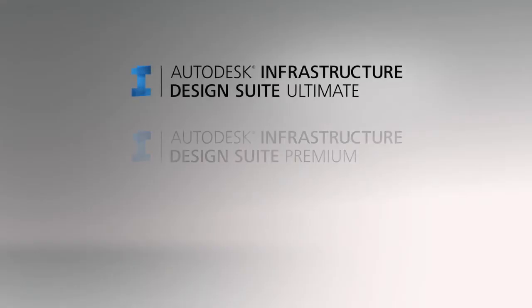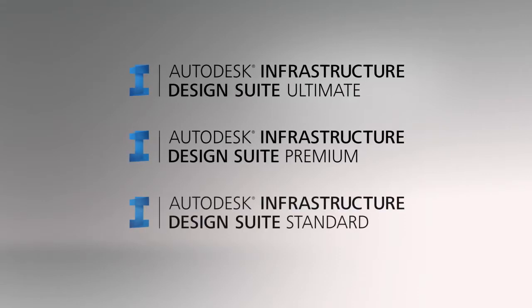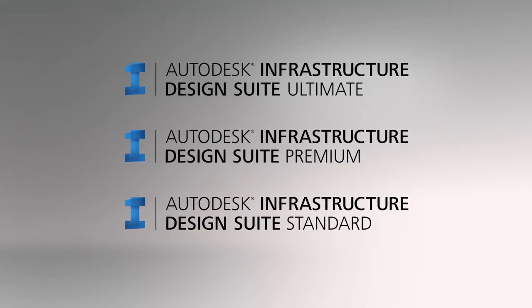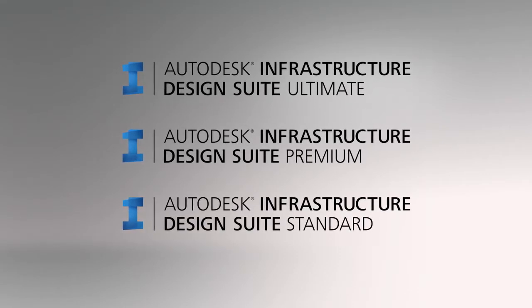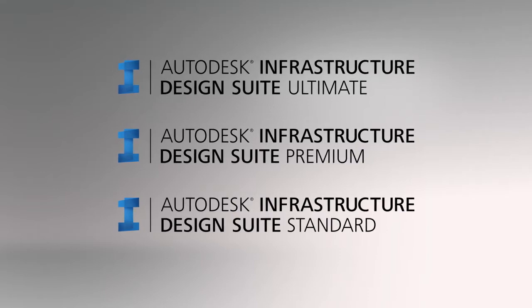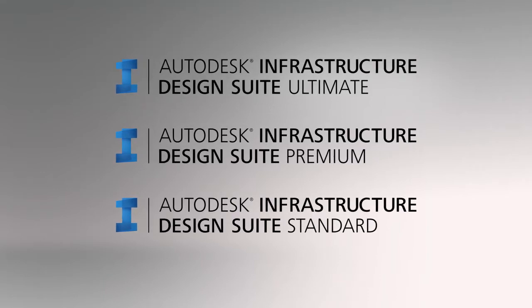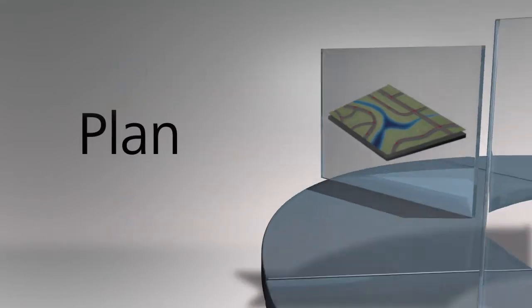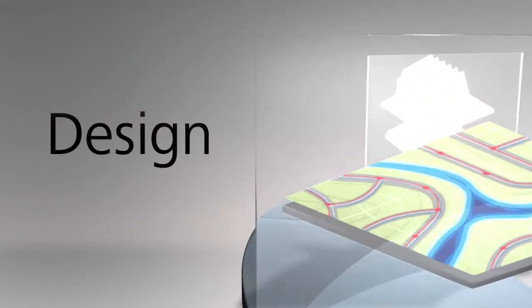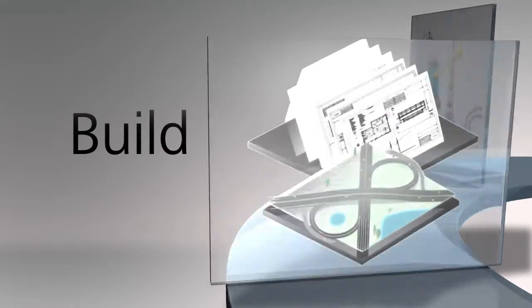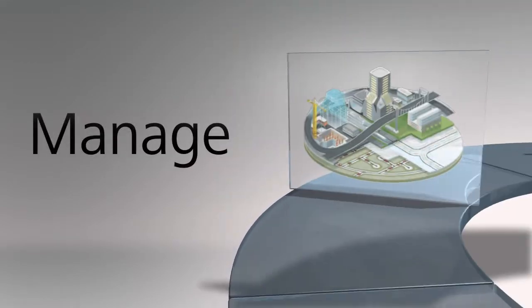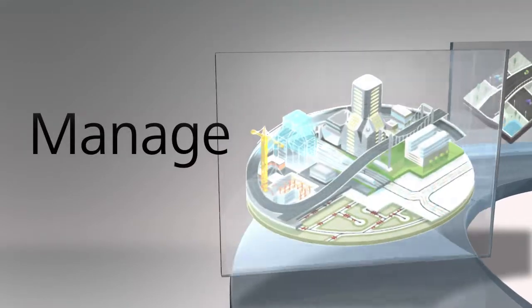Available in three editions to help meet your workflow needs, Autodesk Infrastructure Design Suite helps provide the tools you need to implement a BIM process to plan, design, build and manage civil and utility infrastructure.